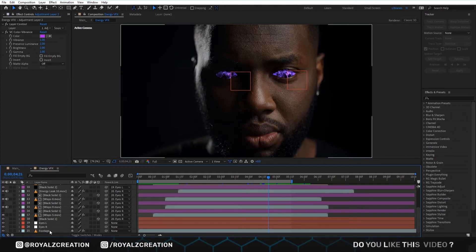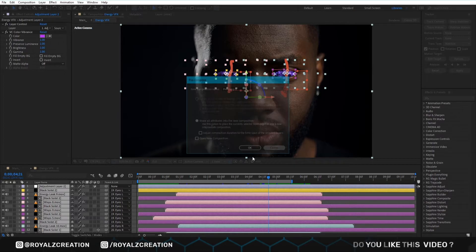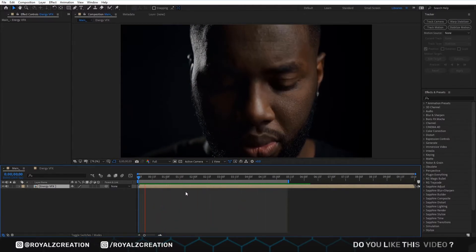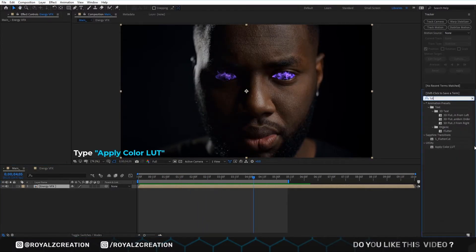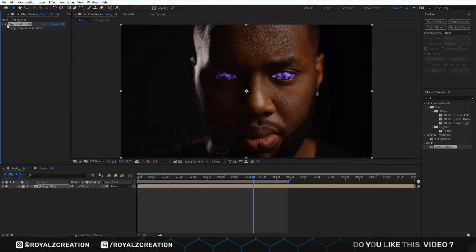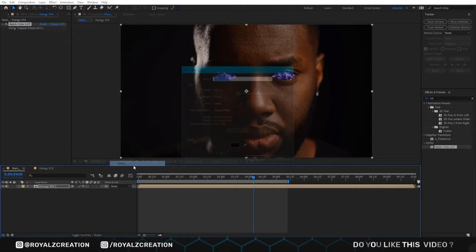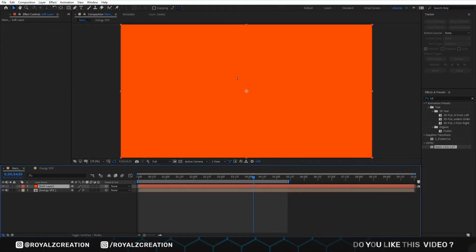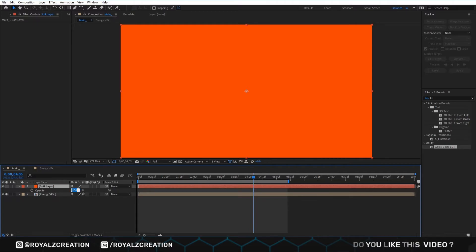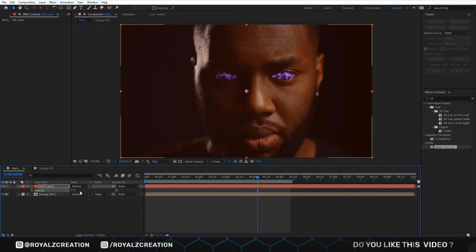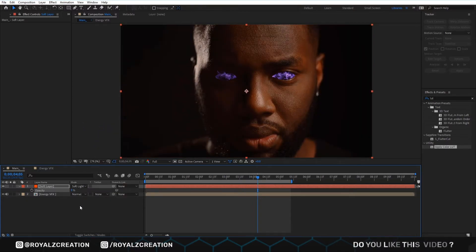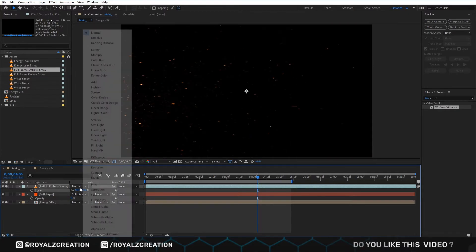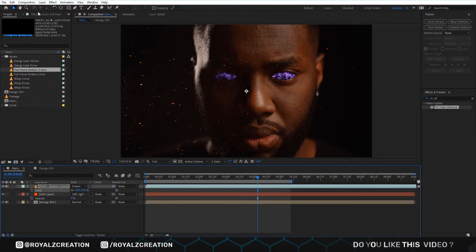Now we select all the layers, then create a precompose by pressing Ctrl+Shift+C. We are going to add the Apply Color LUT effect. We create a new solid layer, then change the opacity value to 8 and the blend mode to Soft Light. Now we insert the ember clip, change the scale value to 50, and change the blend mode to Screen.